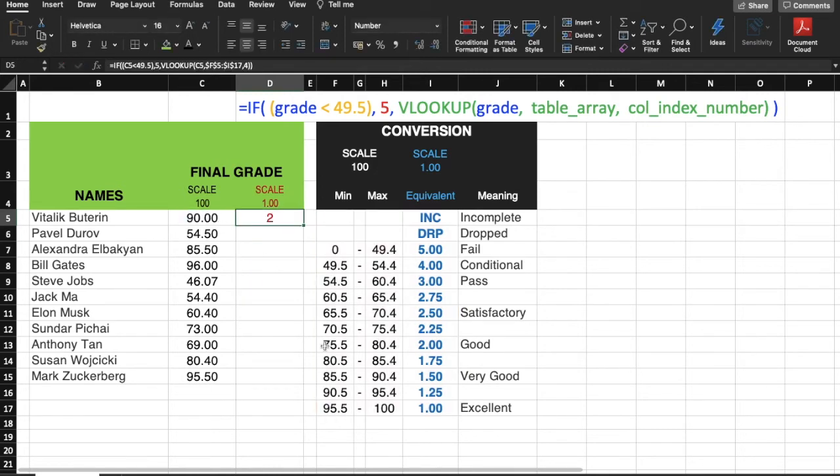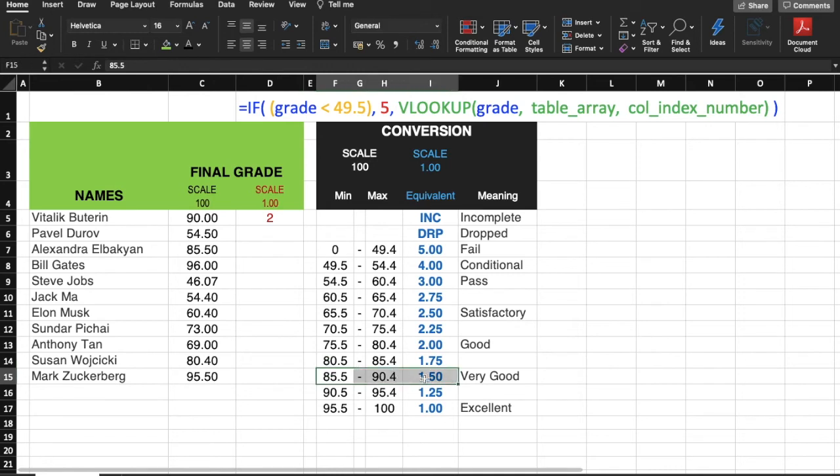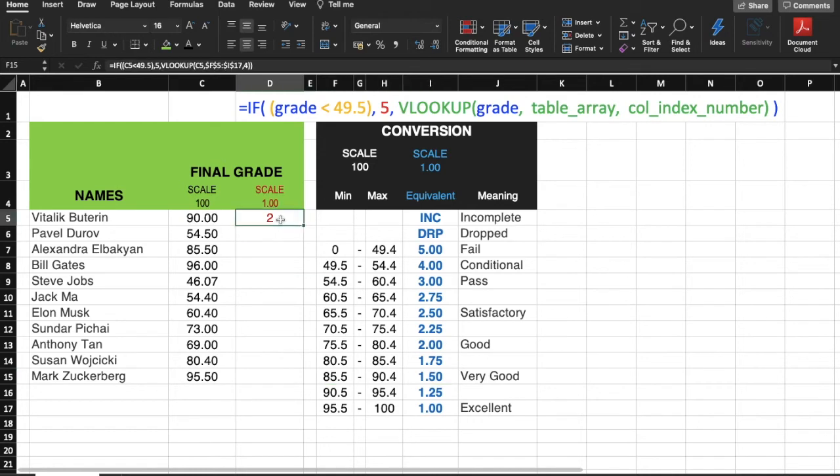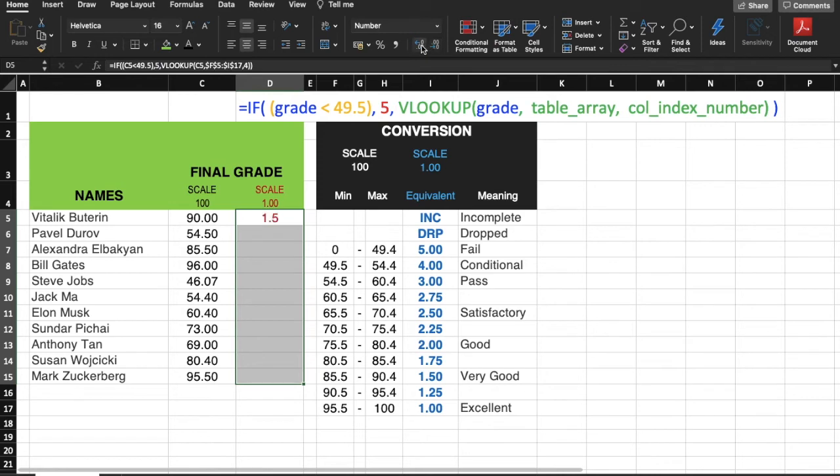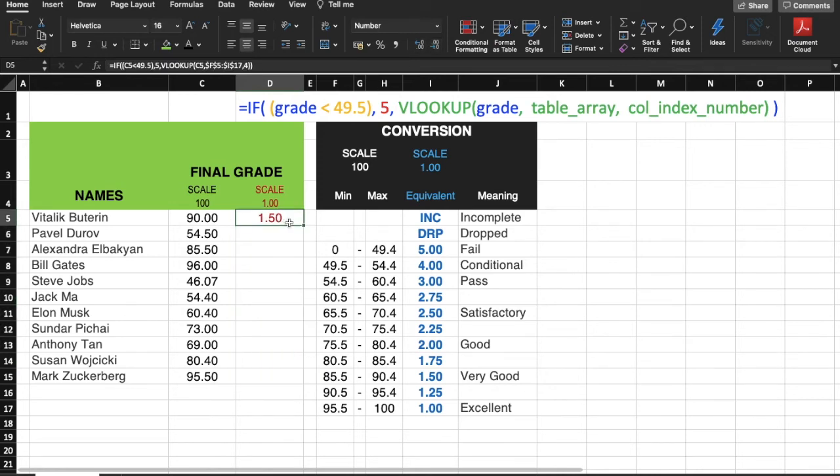Let's check. Notice that 90 here is supposed to be in this row, so this is supposed to be 1.5. Our formula is correct. It's just that the formatting of this cell rounds it off, so I'll just adjust it by clicking this. There you go.